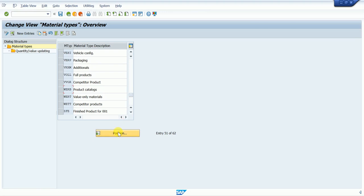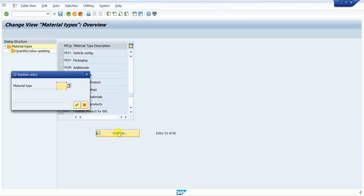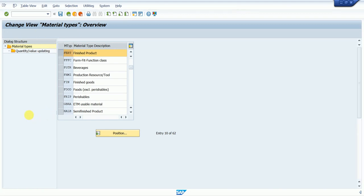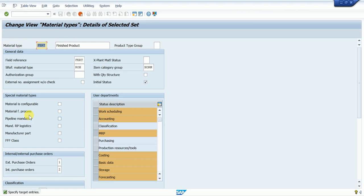First we try to create a finished good. You can also go to Position and search for FERT. If you want to create a new material type, select FERT and go to Copy. The system automatically opens the copy screen.